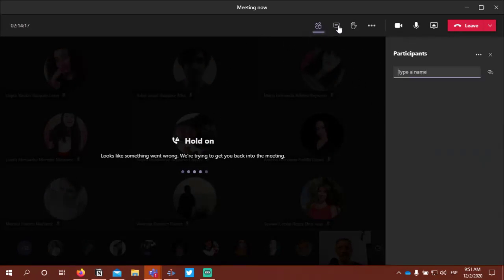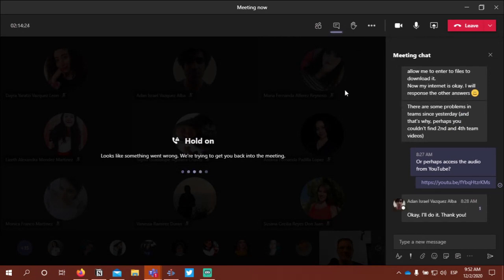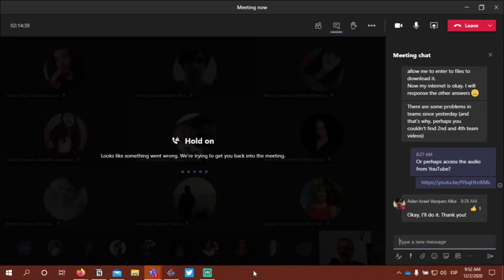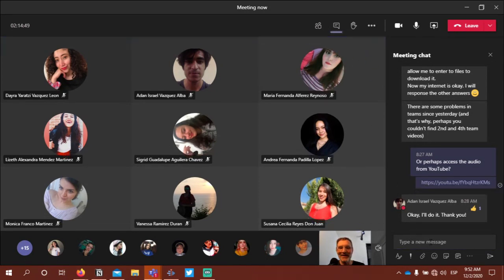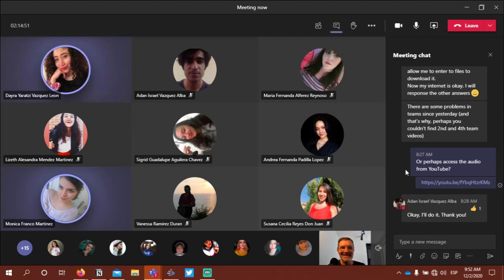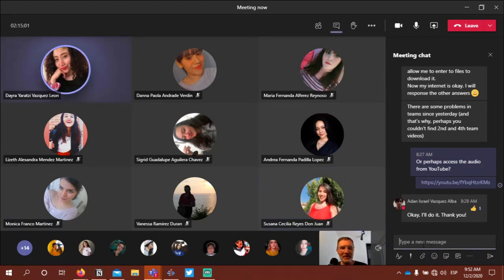Can you guys still hear me? I have a message on my screen — I can't hear you guys. Some weird things are going on with Teams. I think Microsoft is doing some updates. So we'll stop there for today, and tomorrow we'll continue working on this.